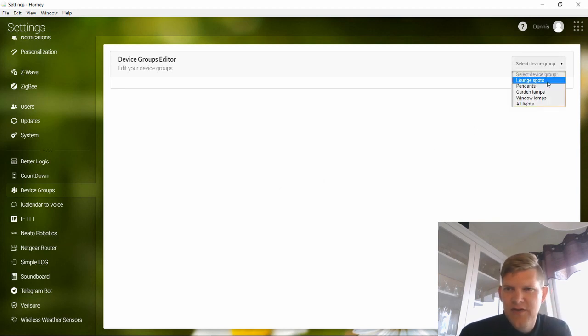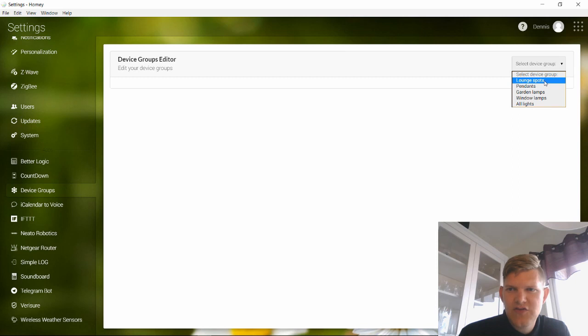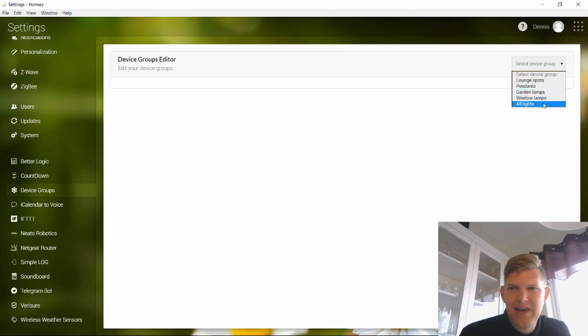Here are all my groups: long spots, pendants, garden lamps, window lamps, and all lights.